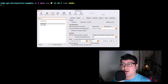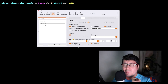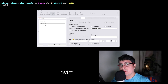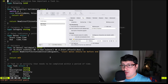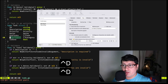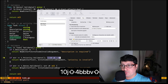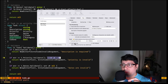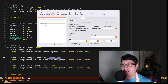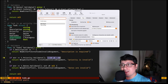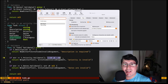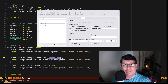It also supports ligatures. If I load a file, you'll notice something interesting — like a 'not equal' symbol. When I disable ligatures you can see how it changes. This is just eye candy; it doesn't change anything in the actual source code, it's just a way to display and render the code differently.